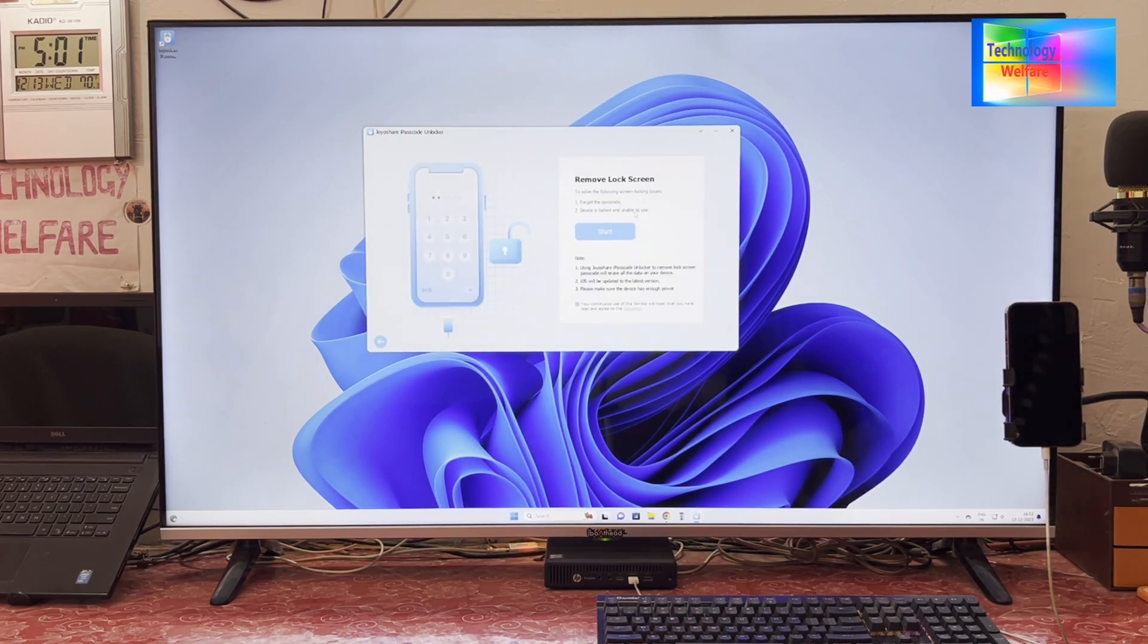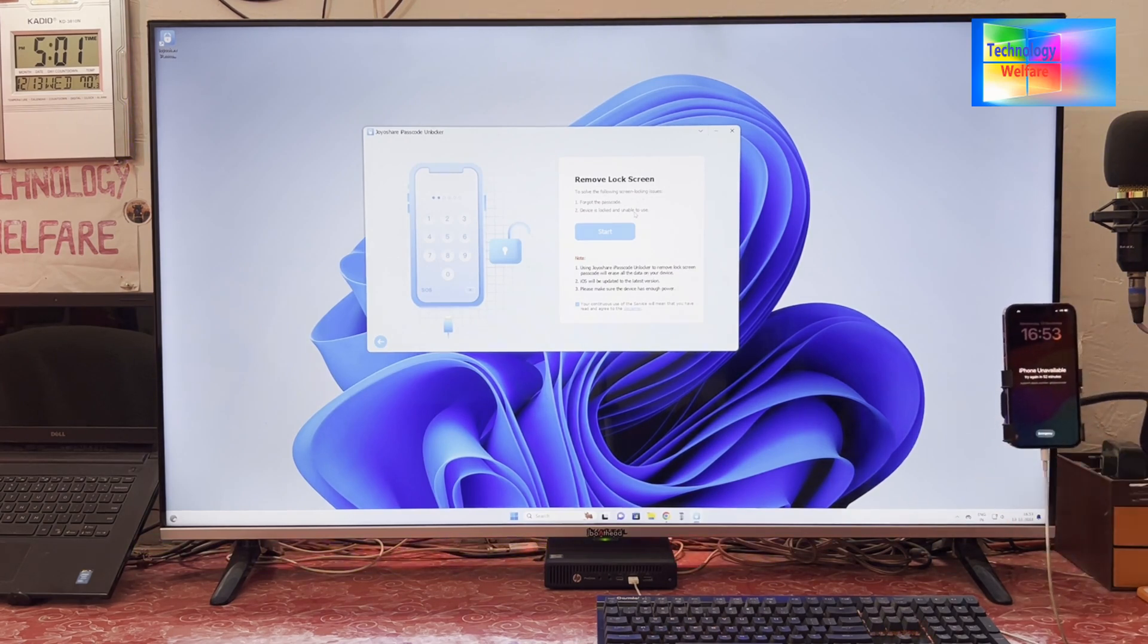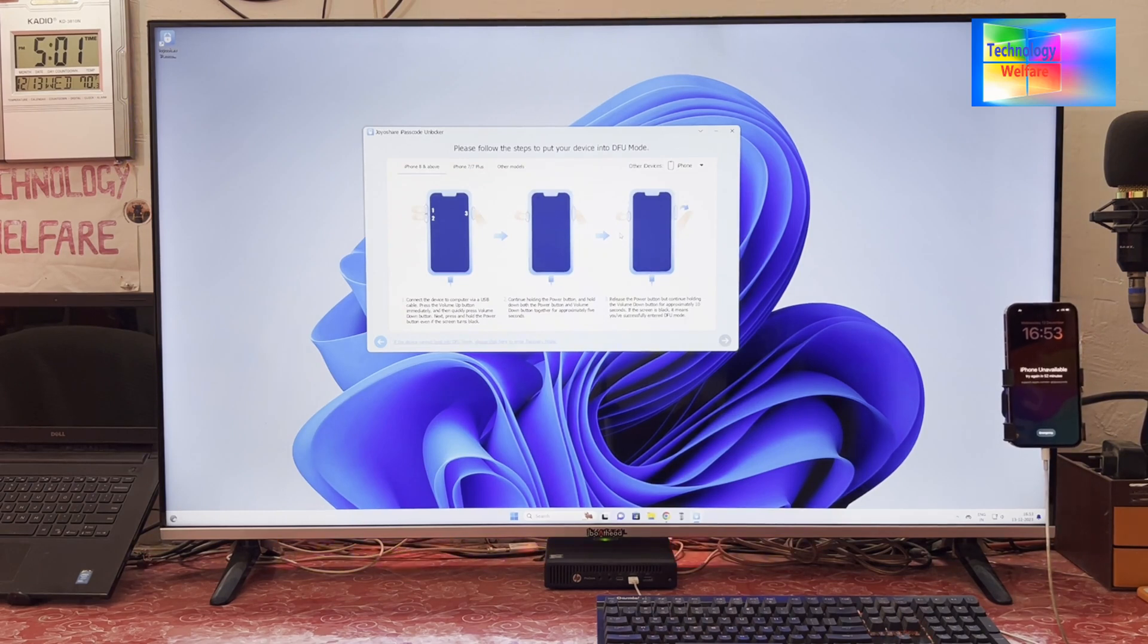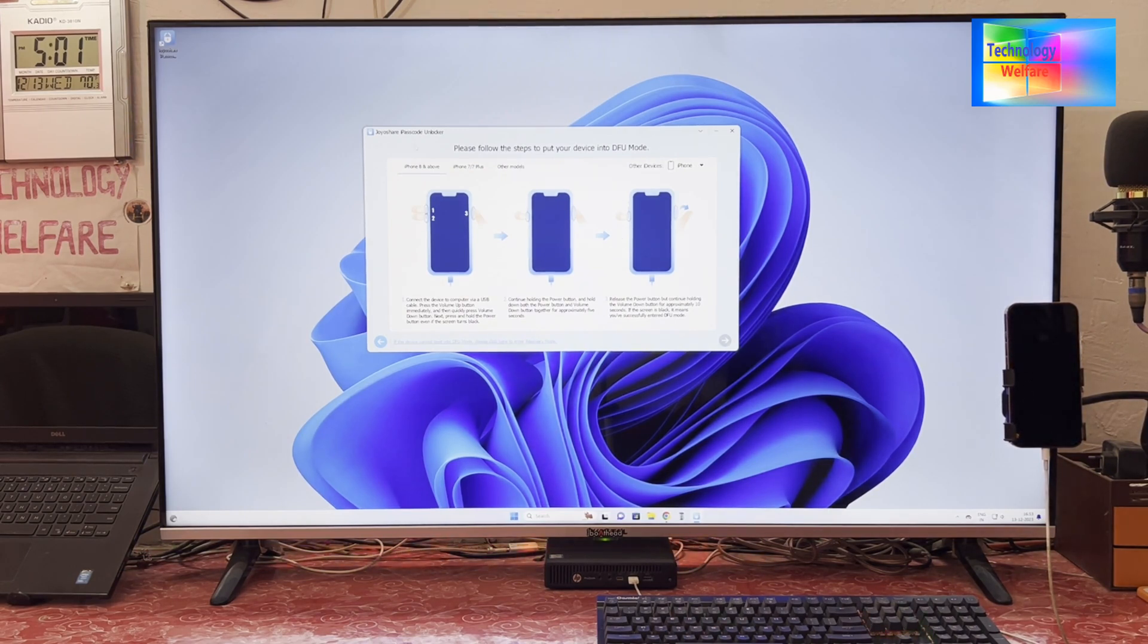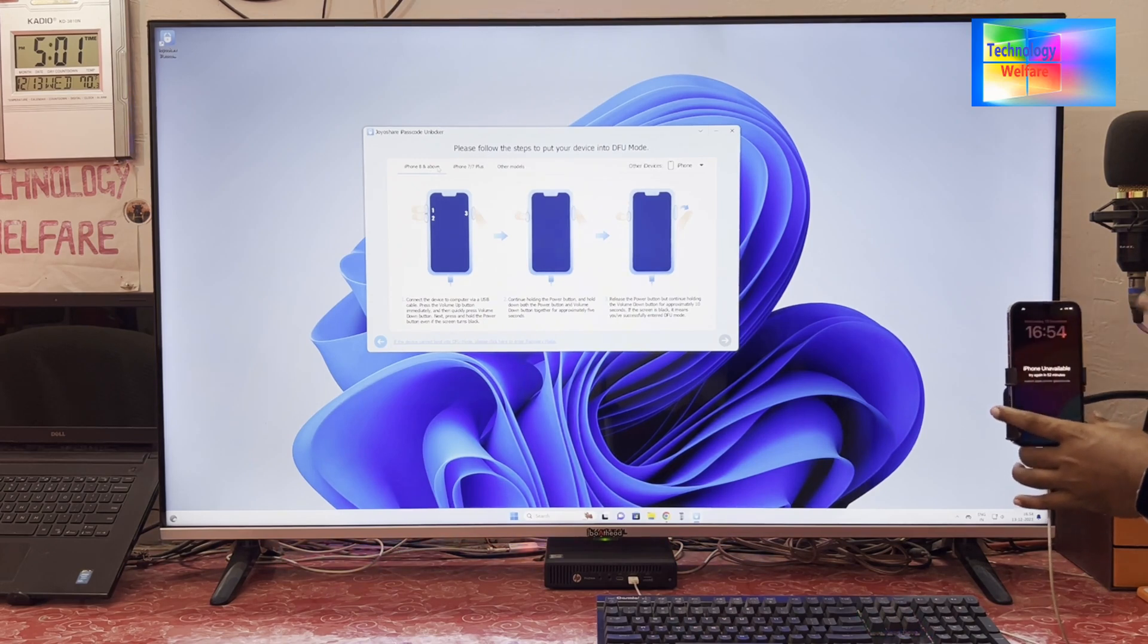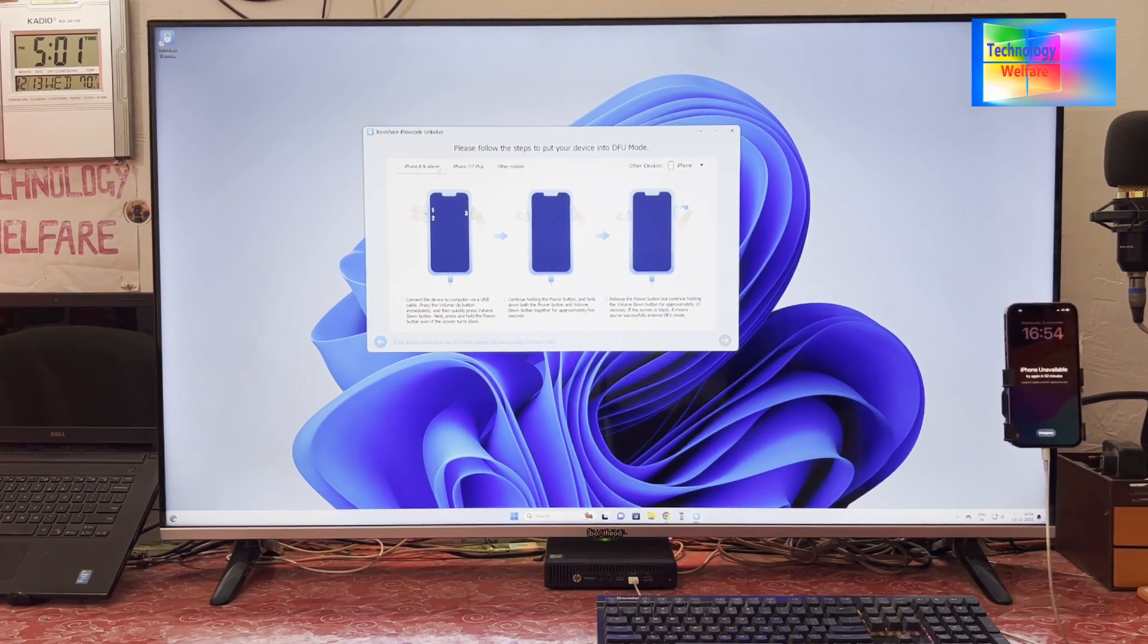We will connect the data cable. See, this is an iPhone 13 Pro, so in that condition it's above iPhone 8. You will have to manually put this device into DFU mode, and after putting it in DFU mode, then we have to go for further steps.